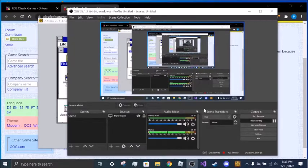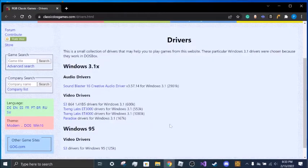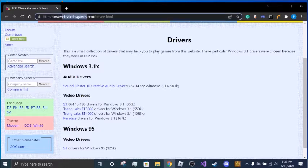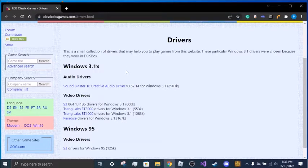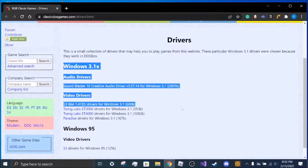Today I'm going to show you how to get sound drivers working in Windows 3.1. First, you want to go to this site: classicdosgames.com/drivers.html. That's a mouthful, but I will link it in the description. And you want to go to Windows 3.1X Audio Drivers.